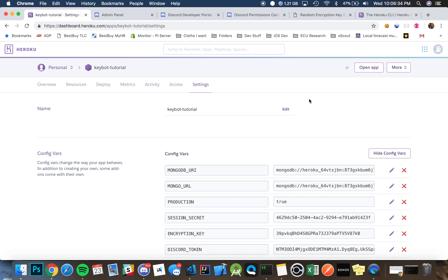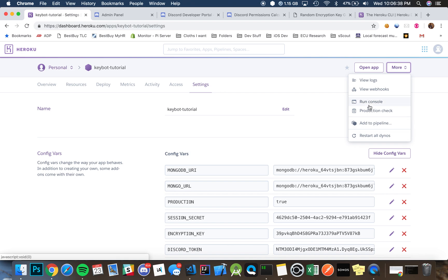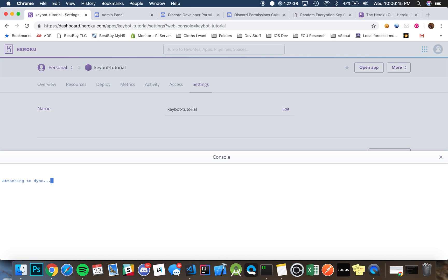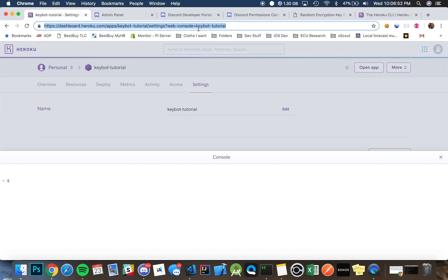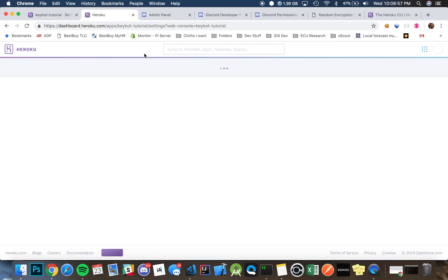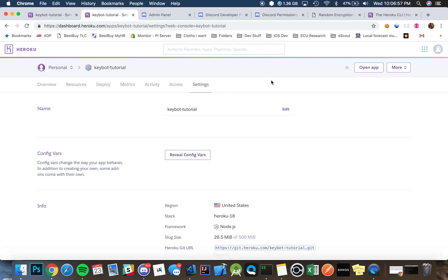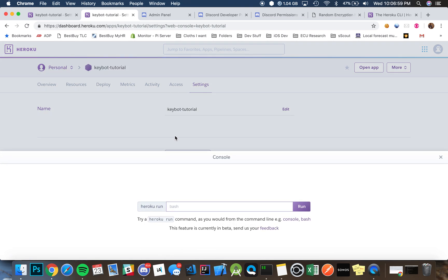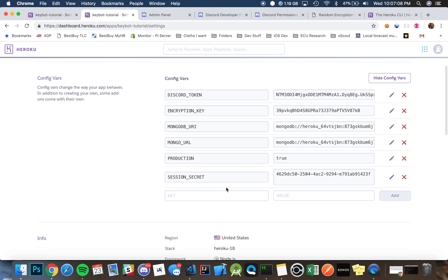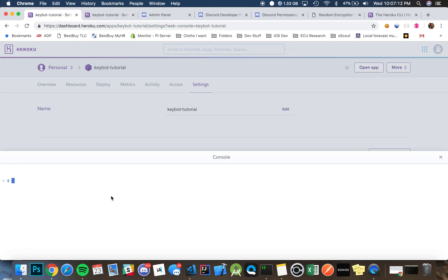So you can go here underneath more and you can hit run console, type in bash. Just give it a couple seconds. One thing you want to do is you want to reference back to the mongo URI that we had in there. So as you can see, this was the mongo URI over here. We're just going to copy that because we're going to need to use it.